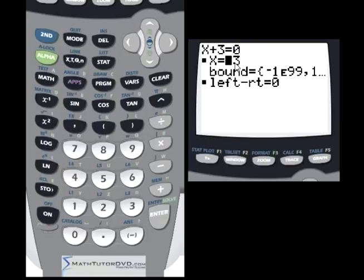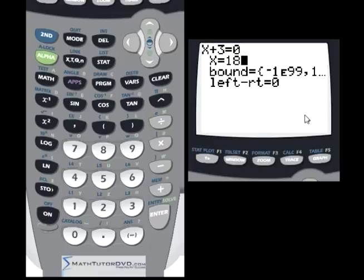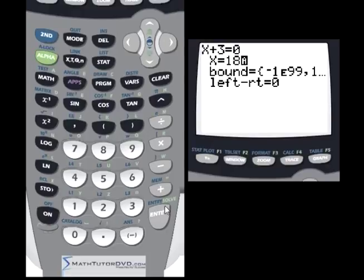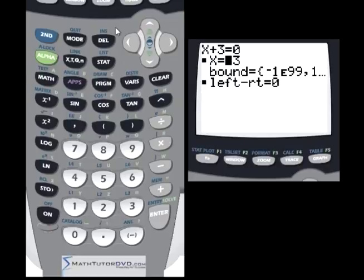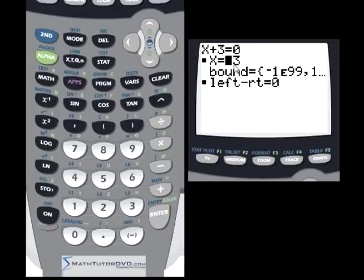Let's go back and try a different guess. Our first guess was zero and we got negative 3. Now let's put a guess of 18 — notice the black squares disappear as soon as I start typing because I'm entering a new guess and the calculator hasn't recalculated yet. Leave the cursor on x, hit solve, and the answer is again negative 3. Even with a guess of negative 351, we still get negative 3.